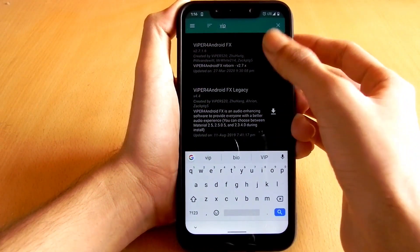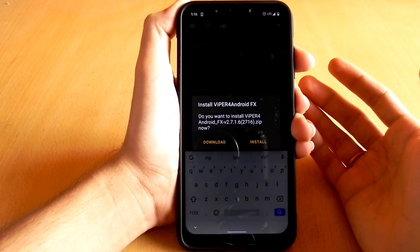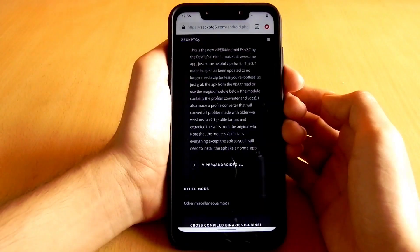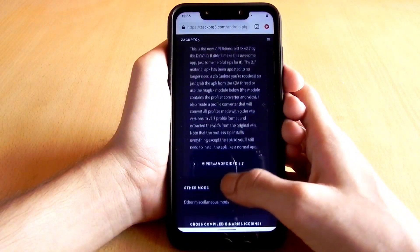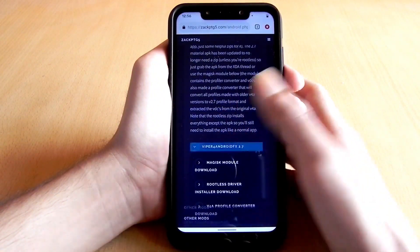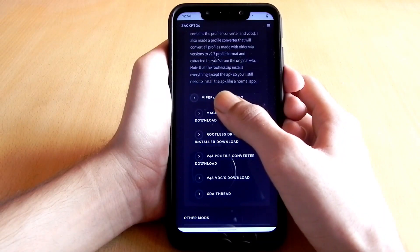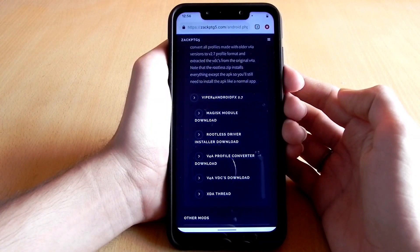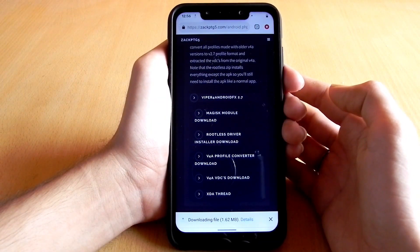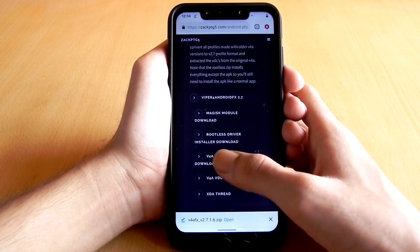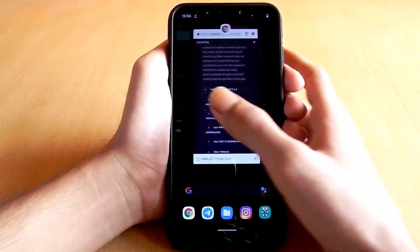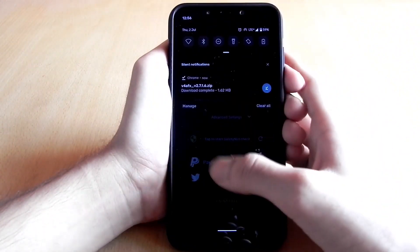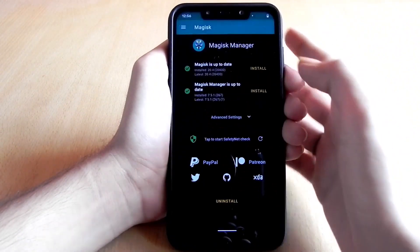In case you are not able to find the module, then you can install it manually. Just install the zip as a module for Magisk. For this, first download the Viper4Android zip file, then go to Magisk Manager, go to the Modules option, click the plus button, select the Viper4Android zip file, and flash it.